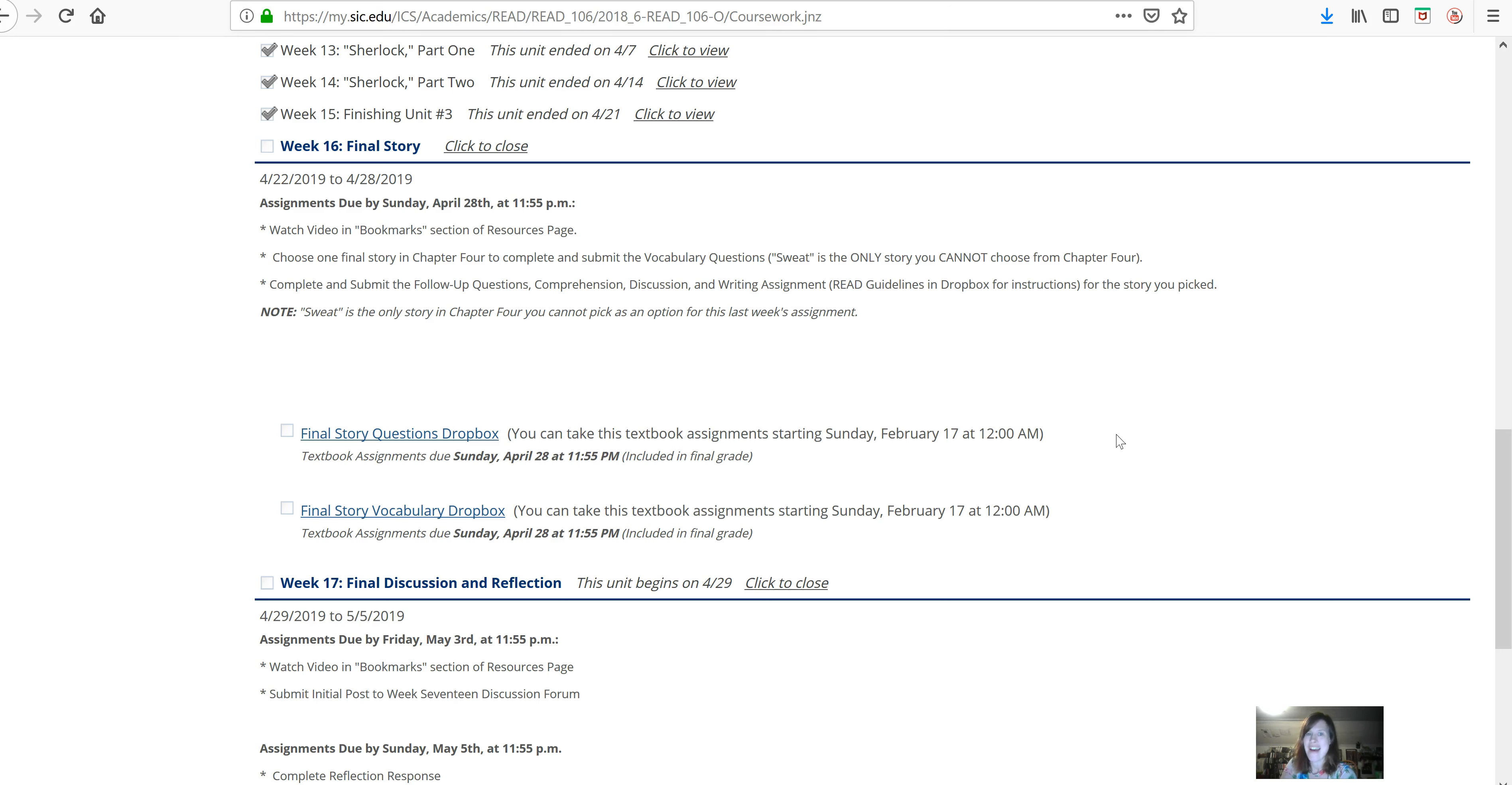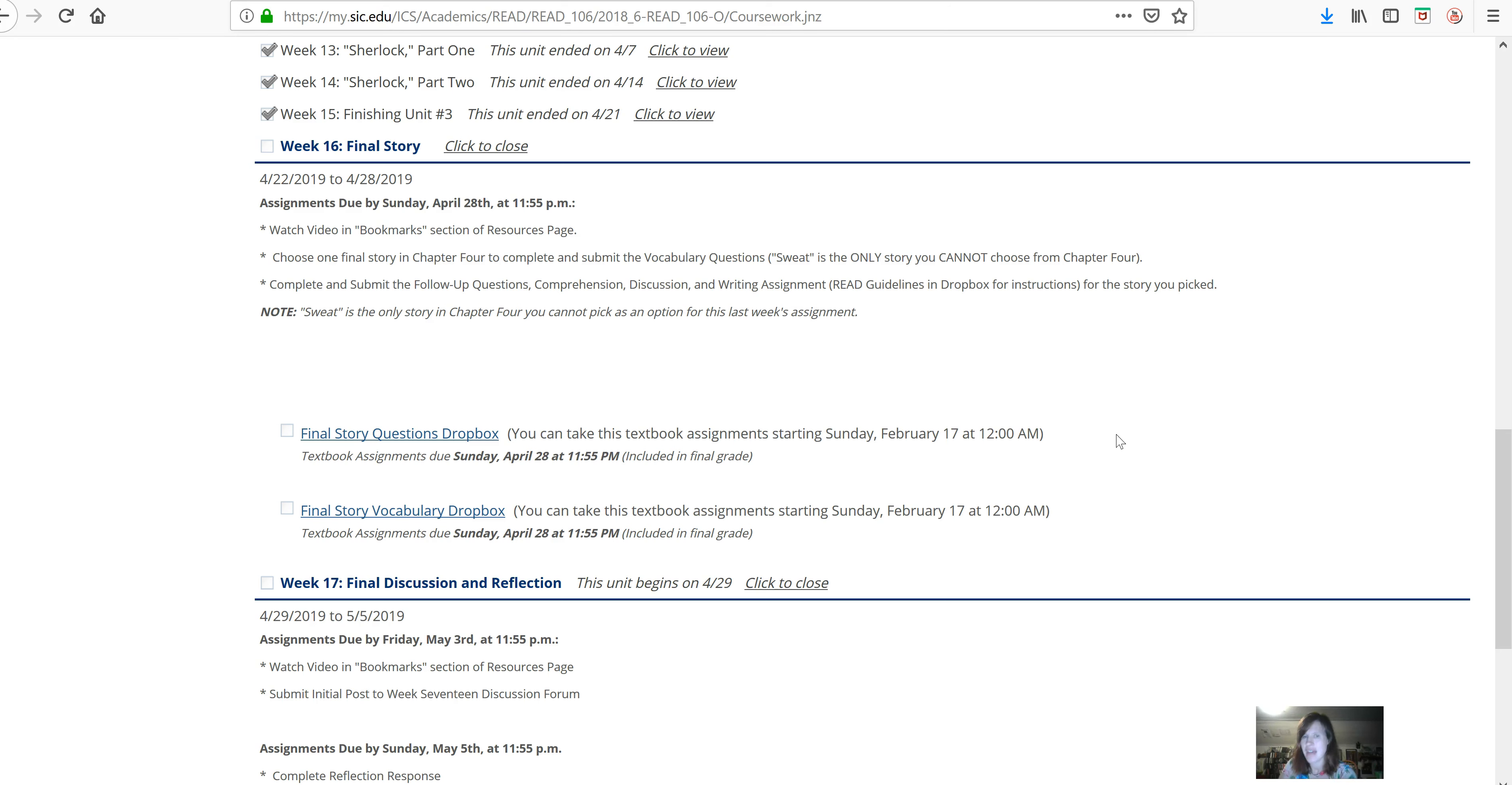So, if you thought you were going to choose the easy story out, Sweat won't work because it's considerably shorter than the other stories. So, I've just cut it out. The other stories you can pick from are actually all pretty similar in length and amount of vocabulary words, so any of those will work.